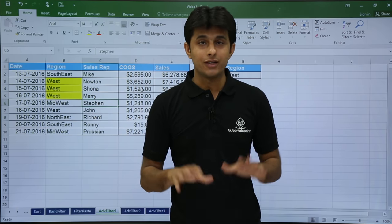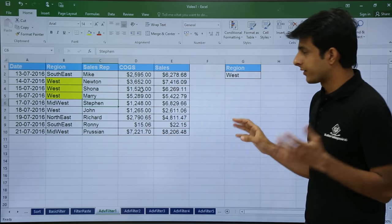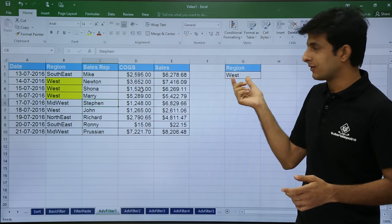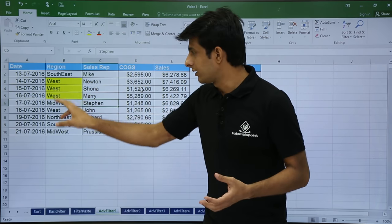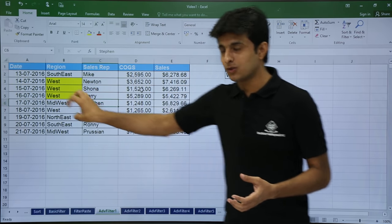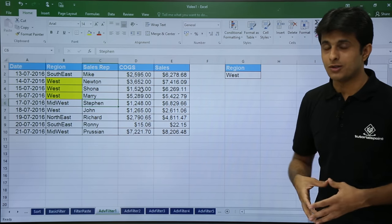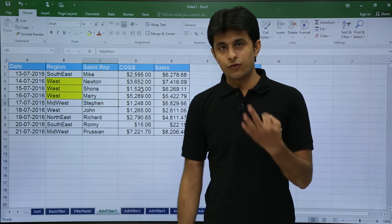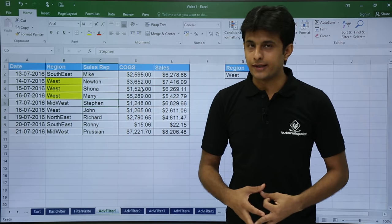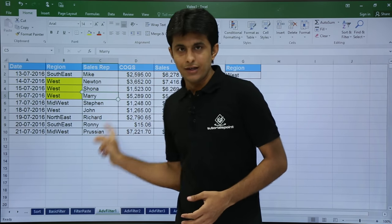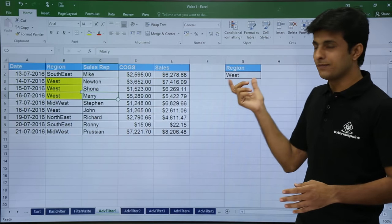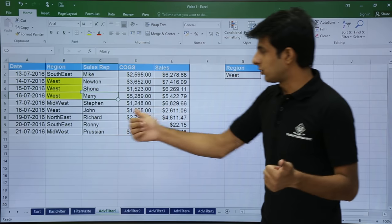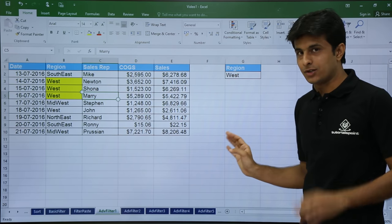Using advanced filter you can filter the data in the same sheet itself. For example, I have this data and my criteria is region West, highlighted in yellow. The three things to keep in mind are: source data, criteria, and the destination location where you want to paste — just these three things.